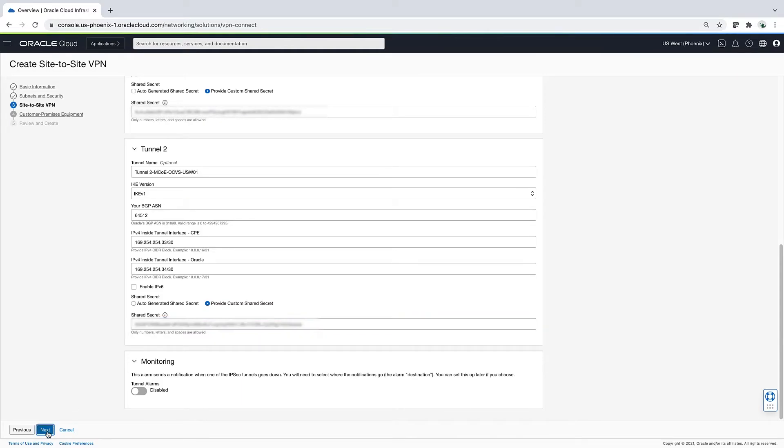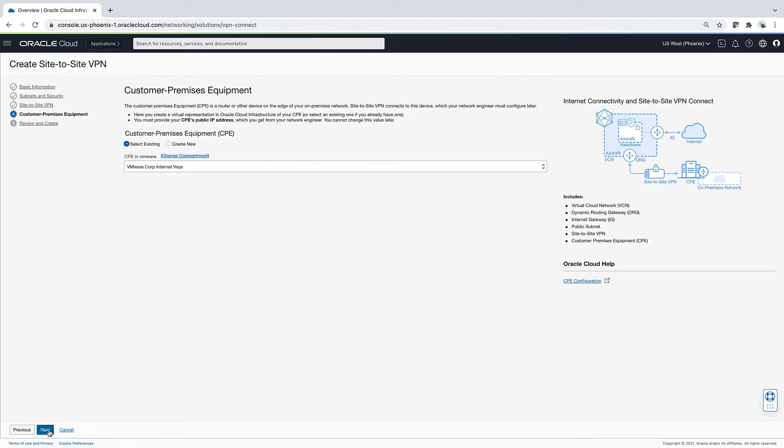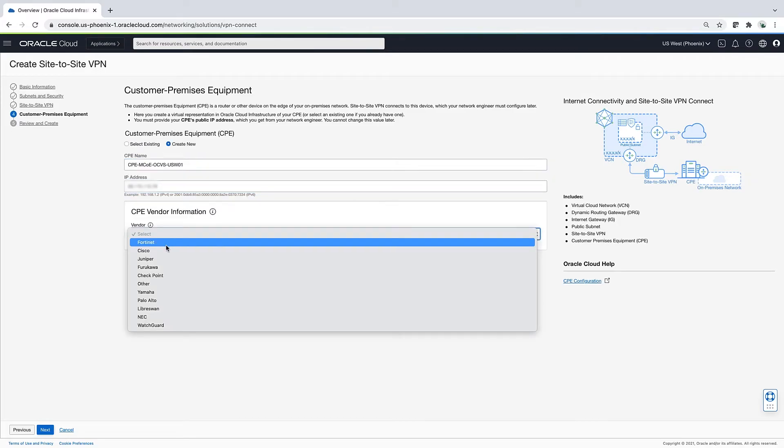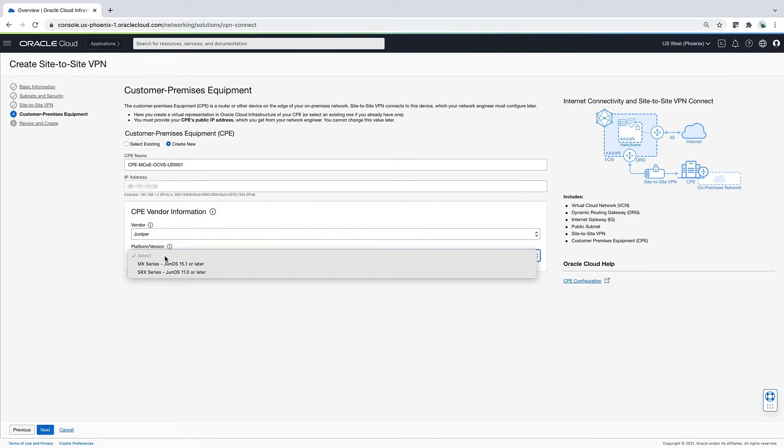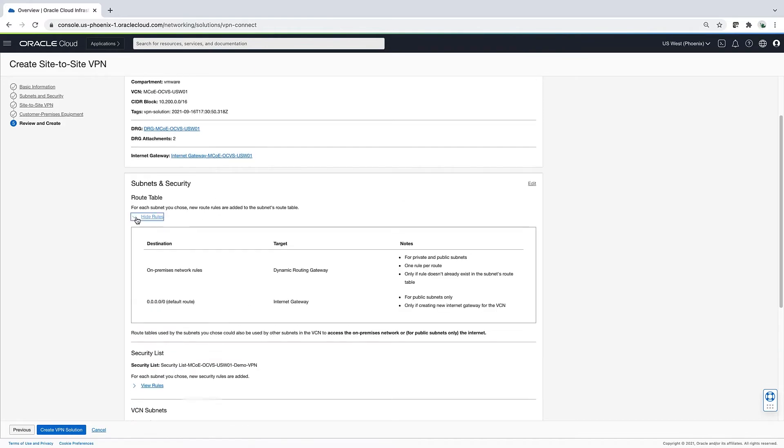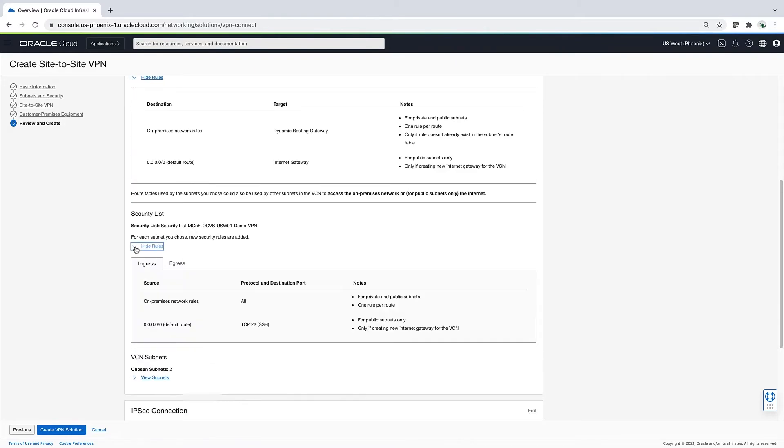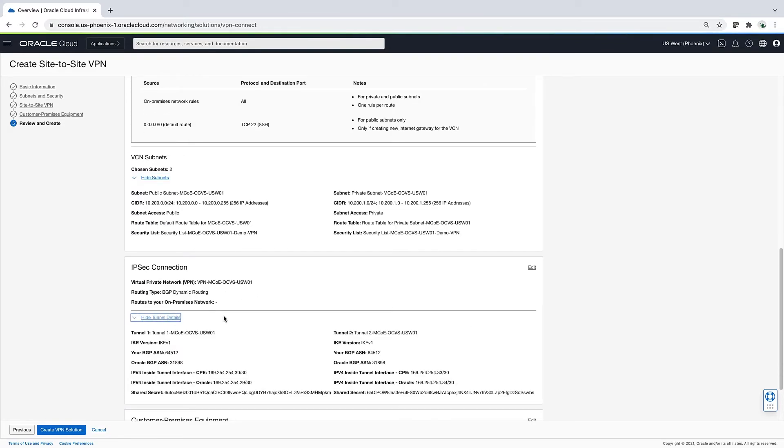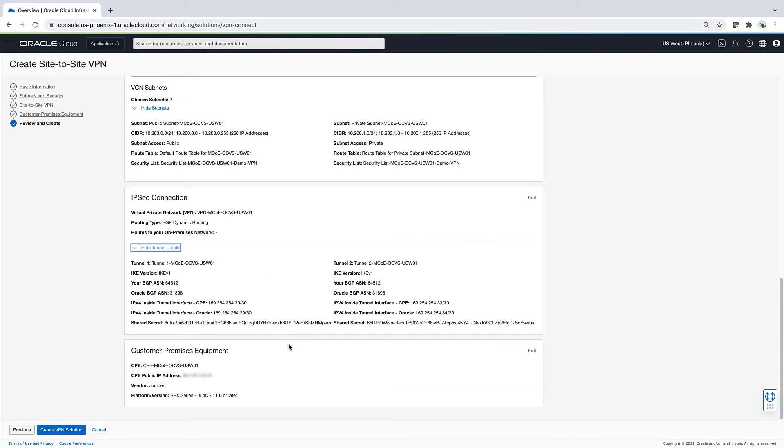Last page. Oracle makes you define a CPE. This is what is on the other end of your VPN opposite of the Oracle Cloud. I enter the public IP and define the vendor and platform version of my CPE. Time to review before creating. Looks good to me. Create VPN solution.